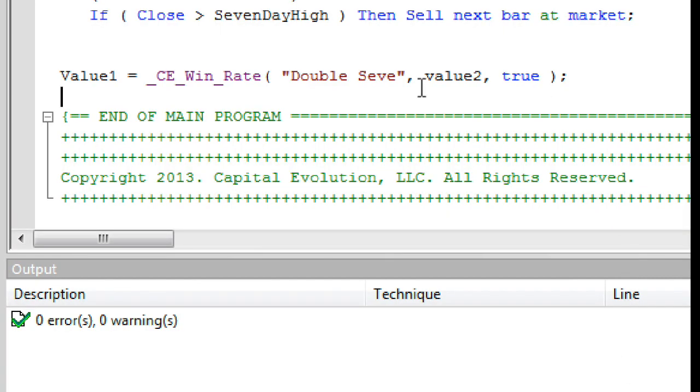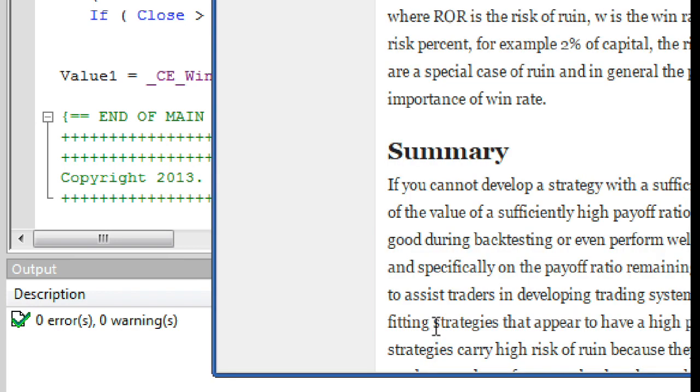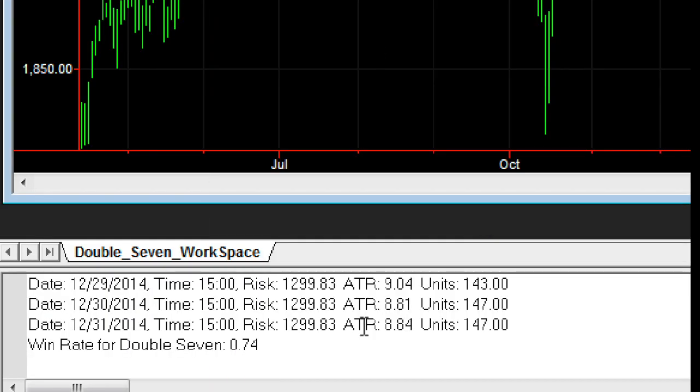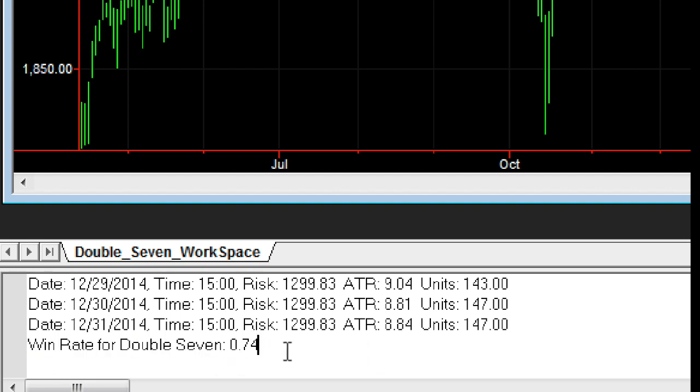Hey, let's go back and correct that. Okay, we got our value to print out here. And it's stating this is the win rate for the double seven strategy, and it's at a .74.